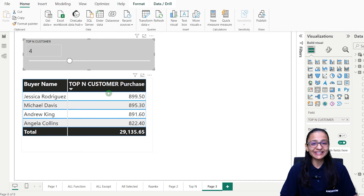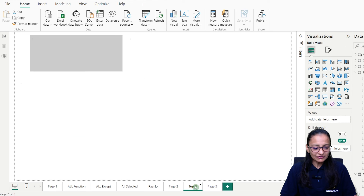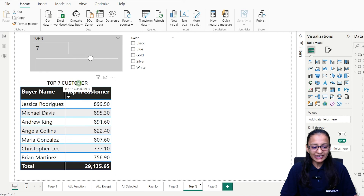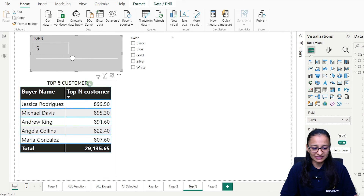This way you can create a table chart in Power BI which will display top-N value dynamically. Now here we are also displaying a customized header in the table chart — for example, top seven customer. If I decrease it, it displays top five customer.